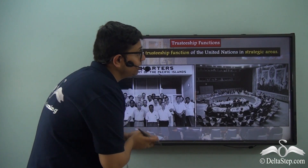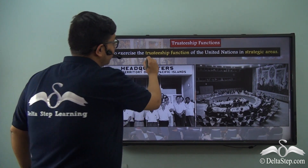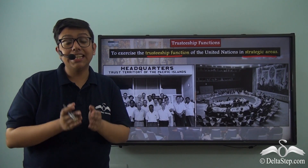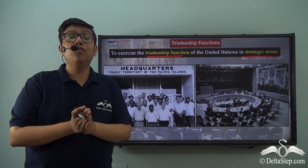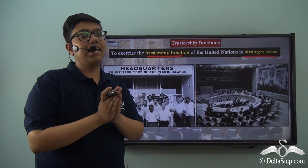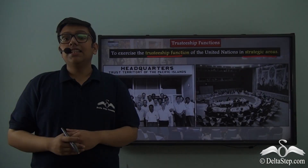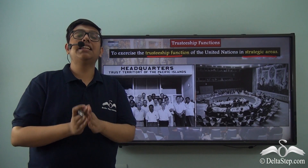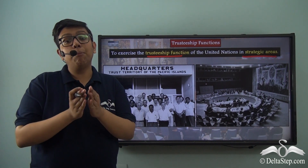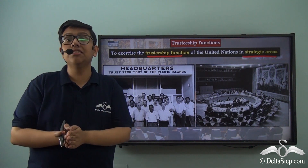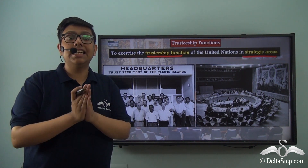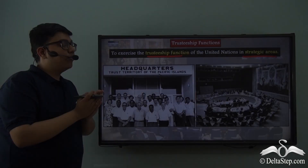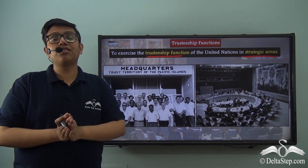The United Nations Security Council is also tasked to exercise the trusteeship function of the United Nations in strategic areas. The trusteeship function includes helping non-self-governing territories and those fighting for their own independence, on their path to attaining complete independence and a functioning government. These territories are given the status of United Nations trust territories. The Security Council's role is to execute resolutions pertaining to the trusteeship function and to assist the Trusteeship Council. We see the headquarters of the Trust Territory of the Pacific Islands, which achieved independence through this trusteeship function.